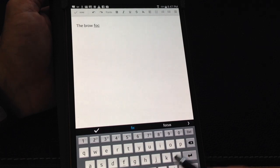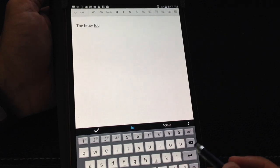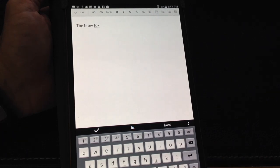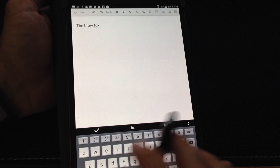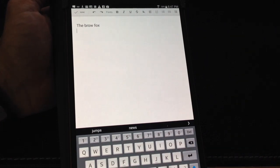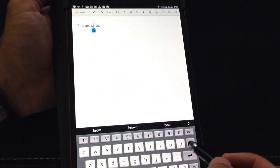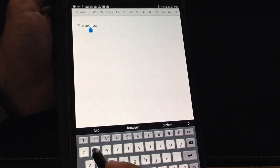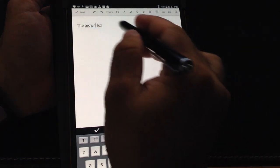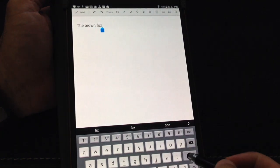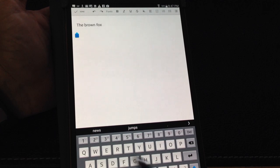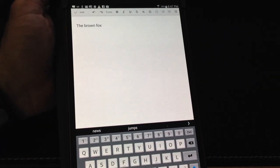I could also type it in with both hands if I had the landscape mode. Let me fix that up. So the brown fox. I can do this just using the stylus to actually key something in.